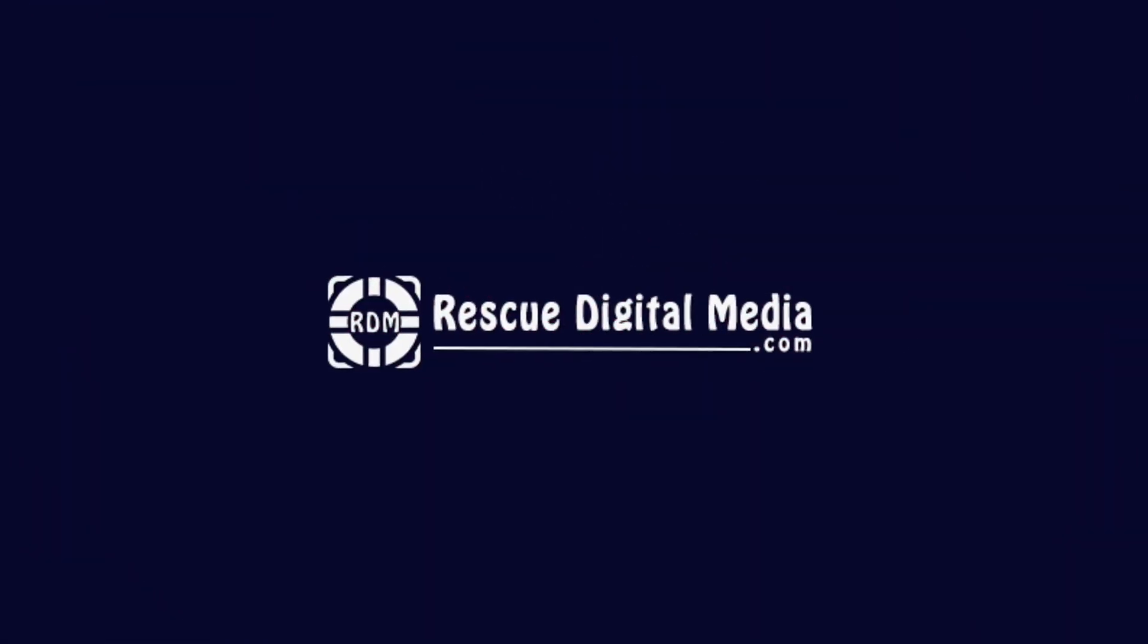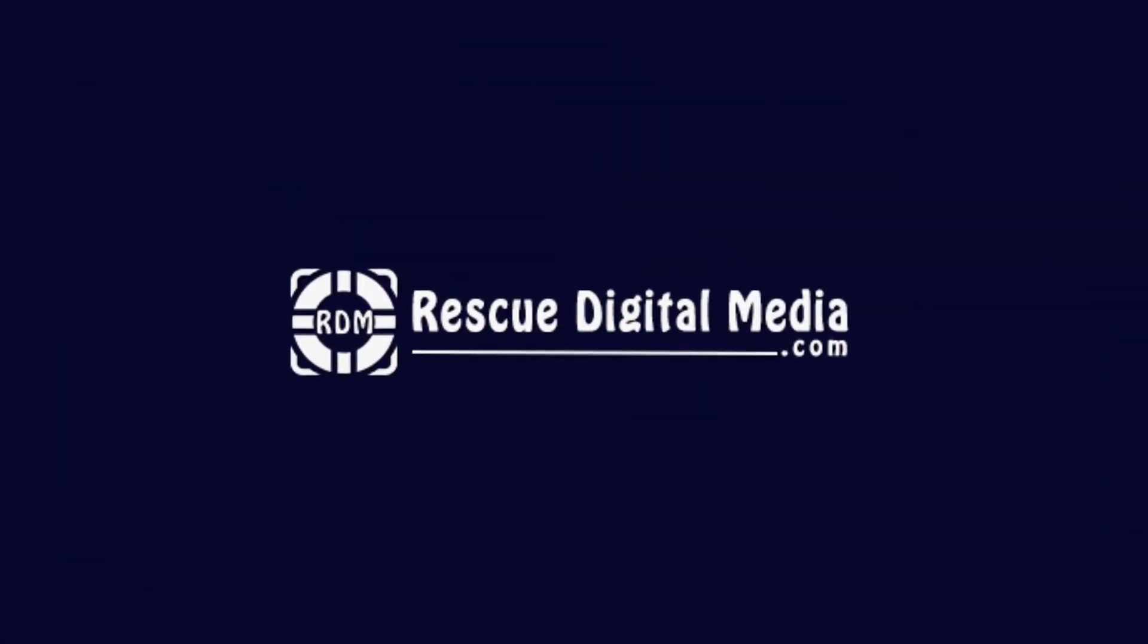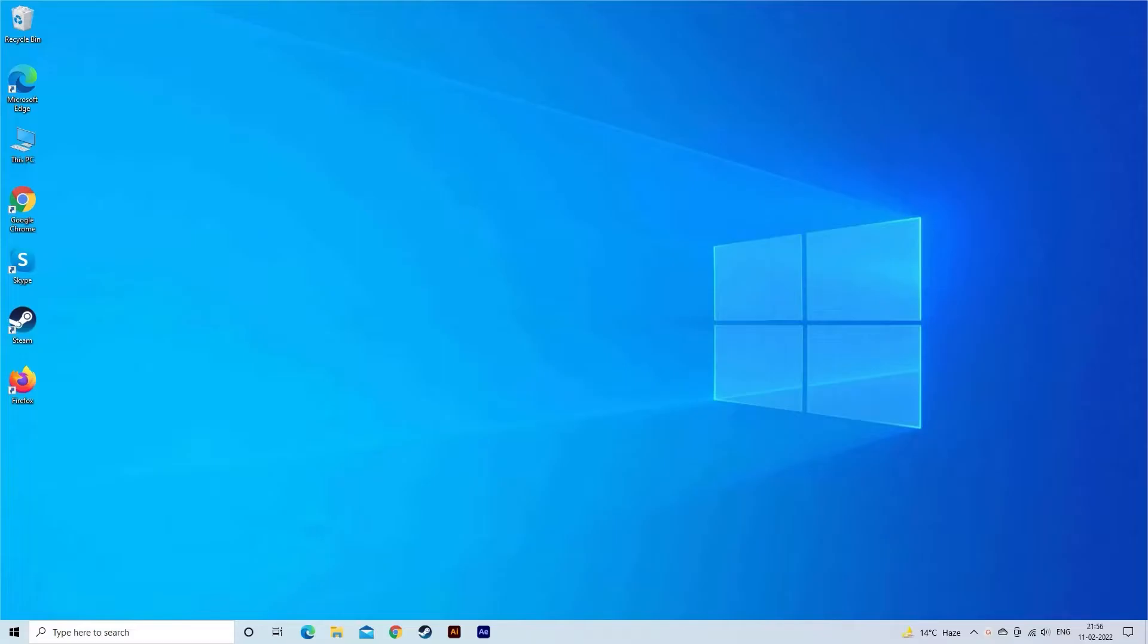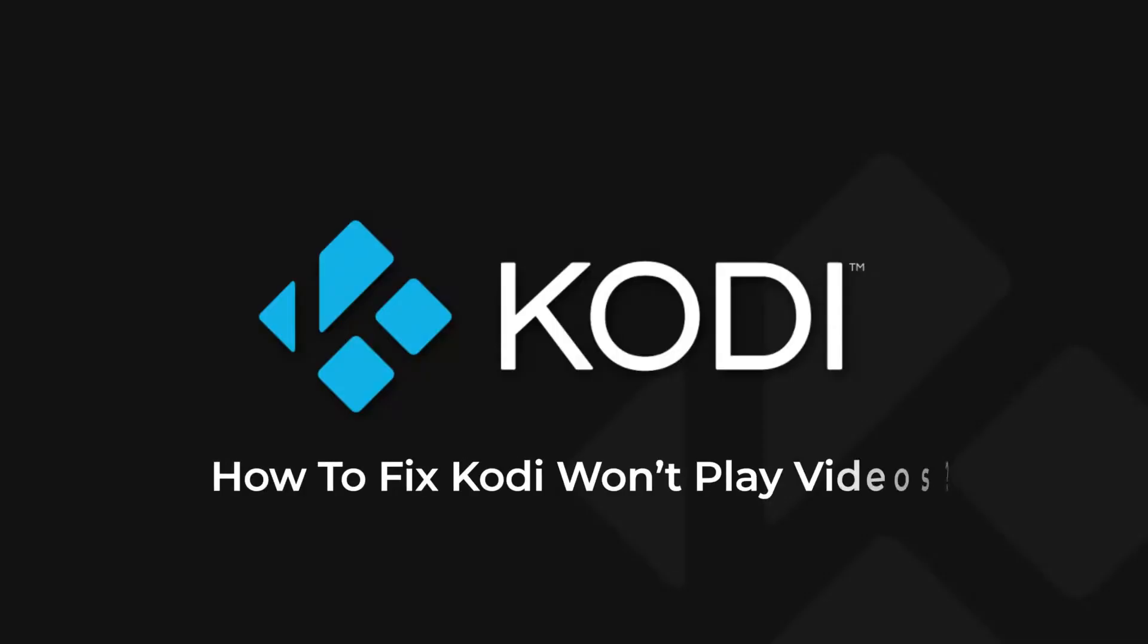Hello guys! Welcome back to our channel Rescue Digital Media. Today I am here with 5 quick methods to solve Kodi Media Player Won't Play Videos issue.